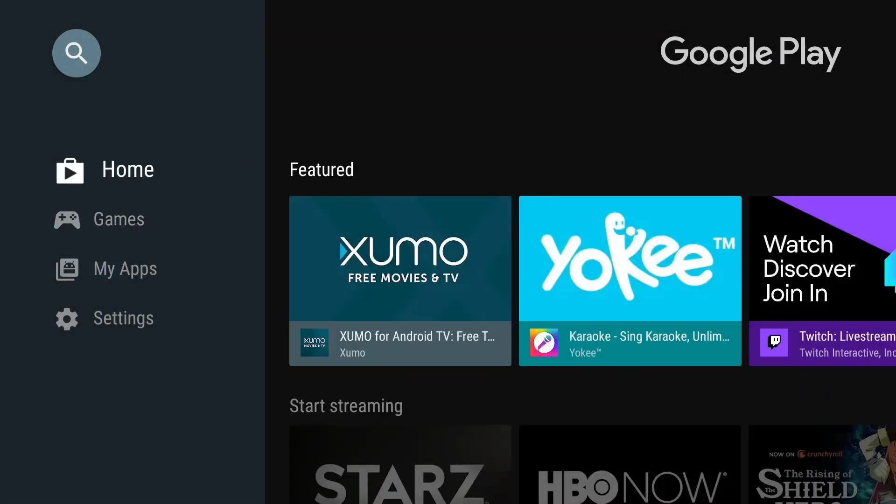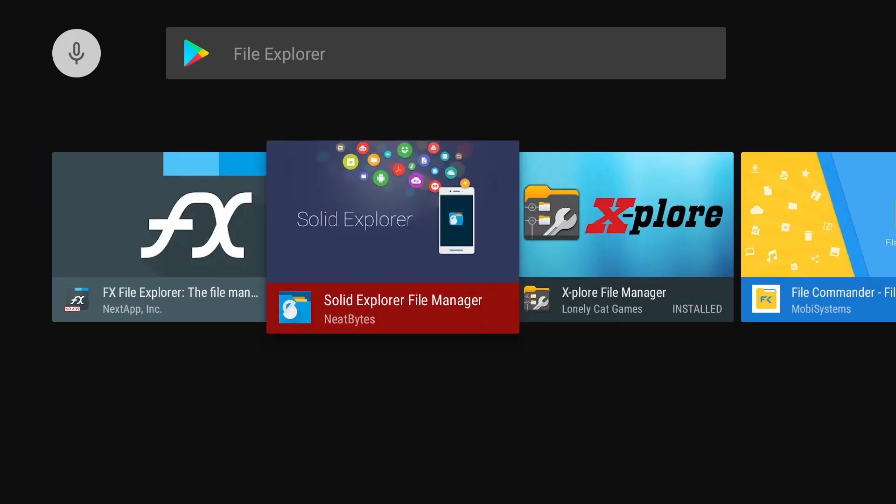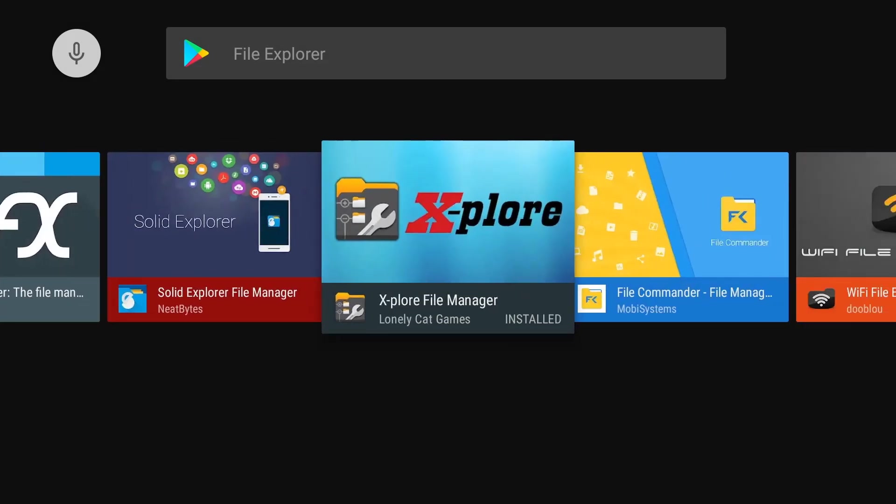First thing we're going to do is go to the Play Store and look for the Explorer file explorer. This is the one we're looking for. I do have it installed already, but go ahead, click on it, install the application.